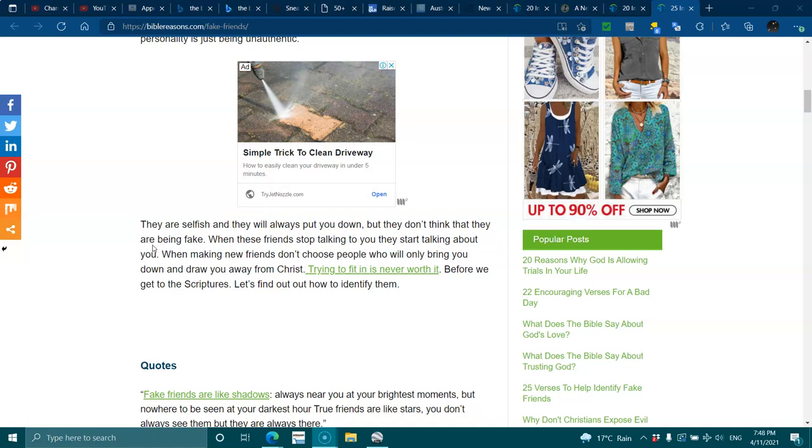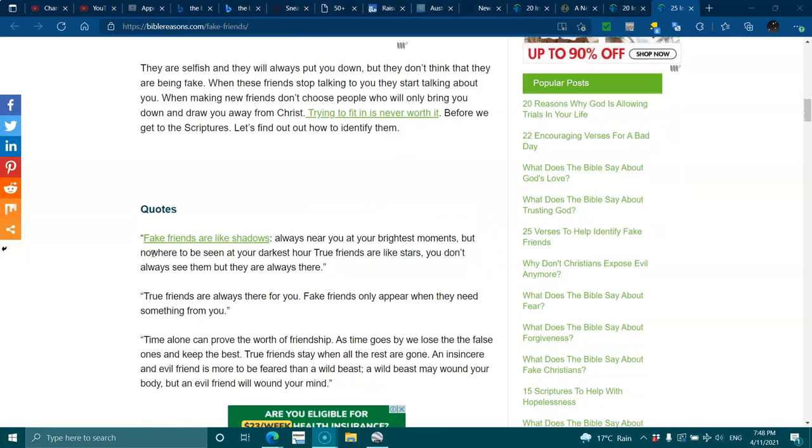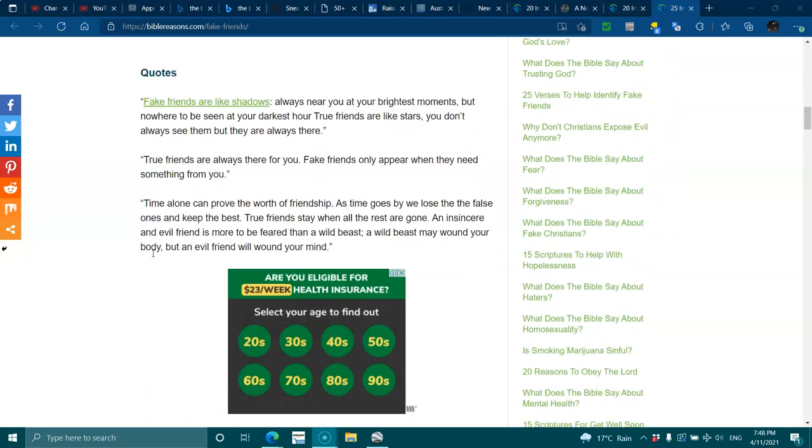When these friends stop talking to you, they start talking about you. When making new friends, don't choose people who will only bring you down and draw you away from Christ. Trying to fit in is never worth it. Before we get to scriptures, let's find out how to identify them.